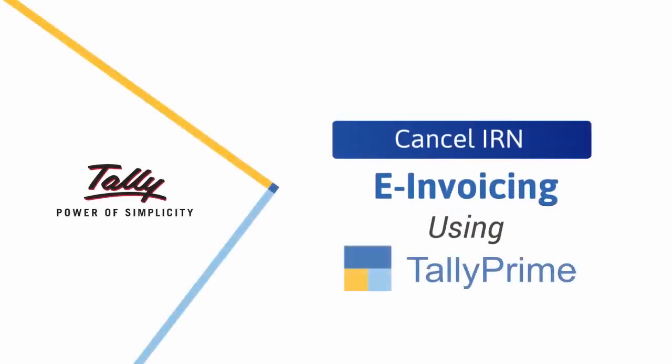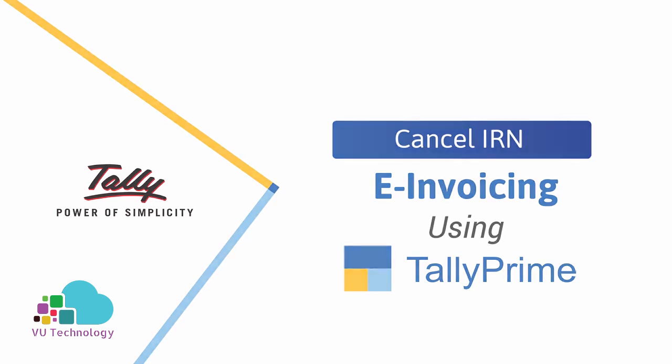Welcome to Tally Help Videos. In this video you will understand the simple process of cancelling e-invoice using TallyPrime in just a few clicks. There may be situations in which the IRN is generated for a particular voucher but you identify a need to cancel it.